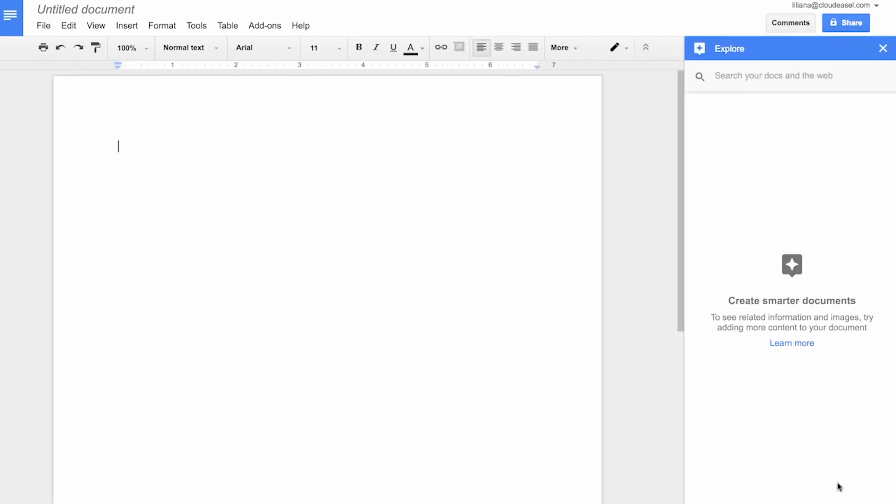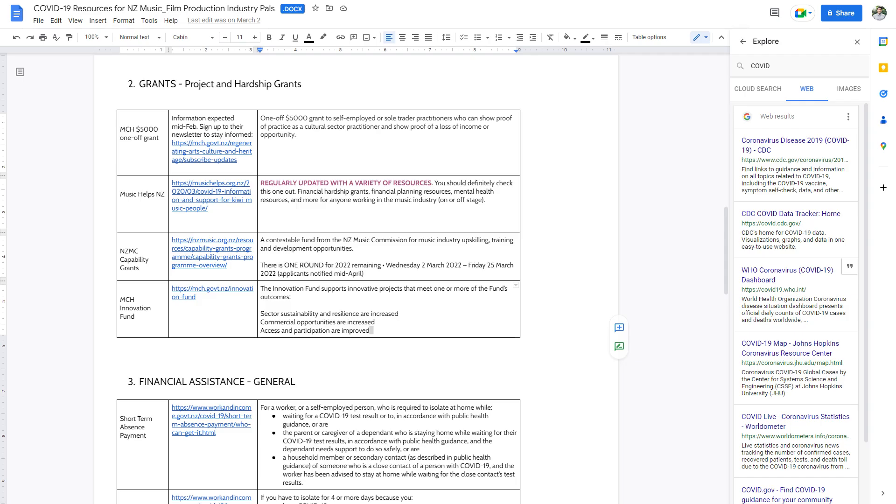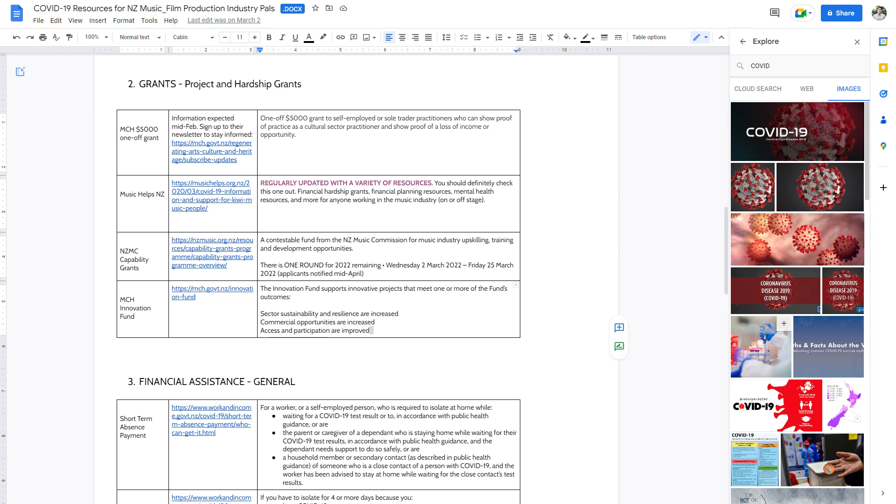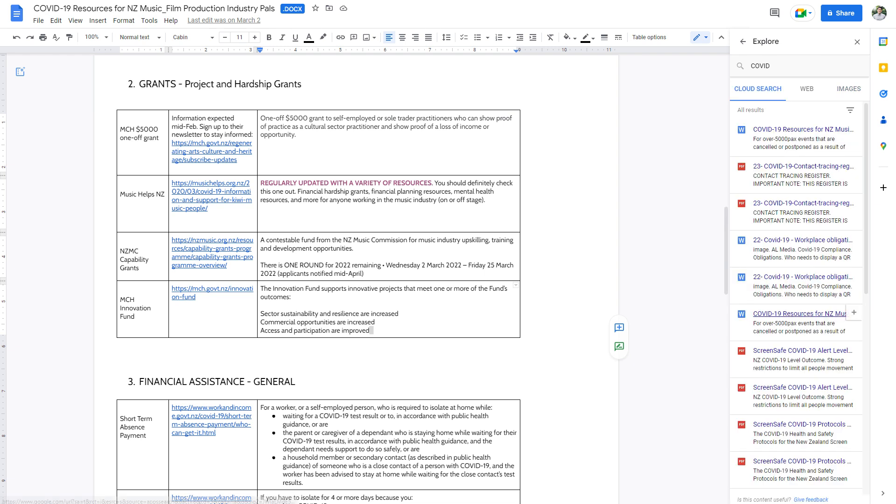At the top, search for a document, presentation, image, chart, or web page. Search results will show in categories. Web offers information from the web related to your document. Images show pictures from the web related to your document. Cloud Search gives you items from Google Drive and Gmail.